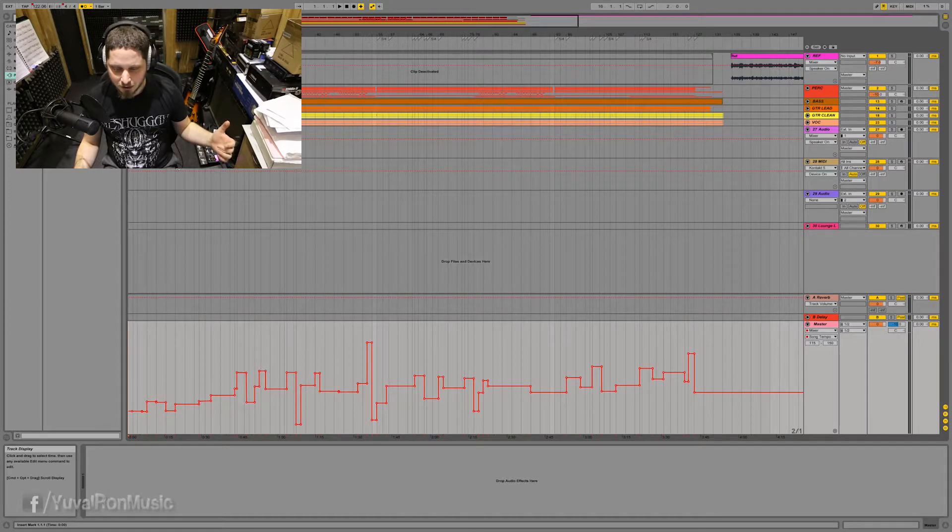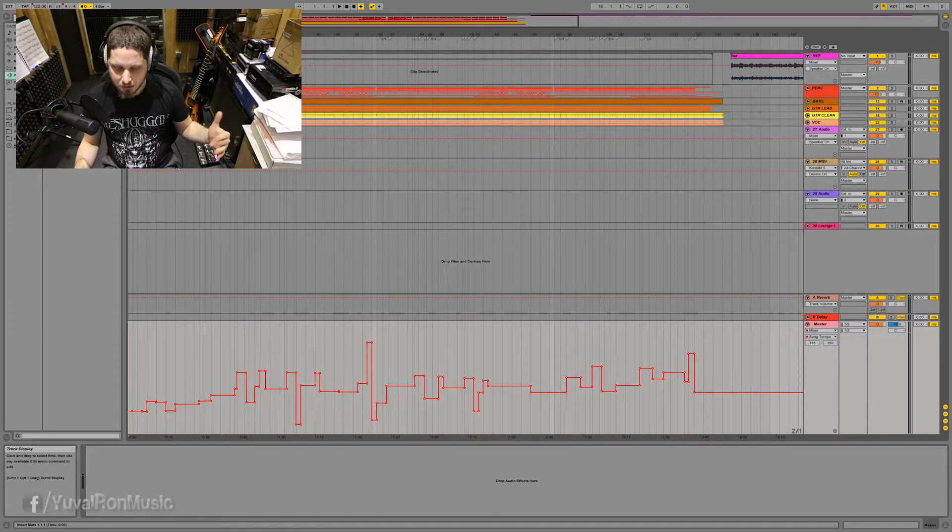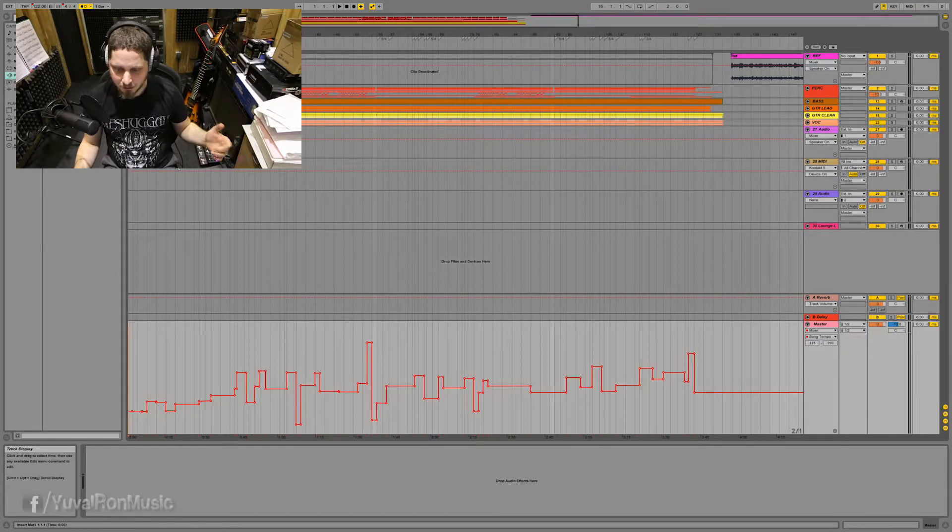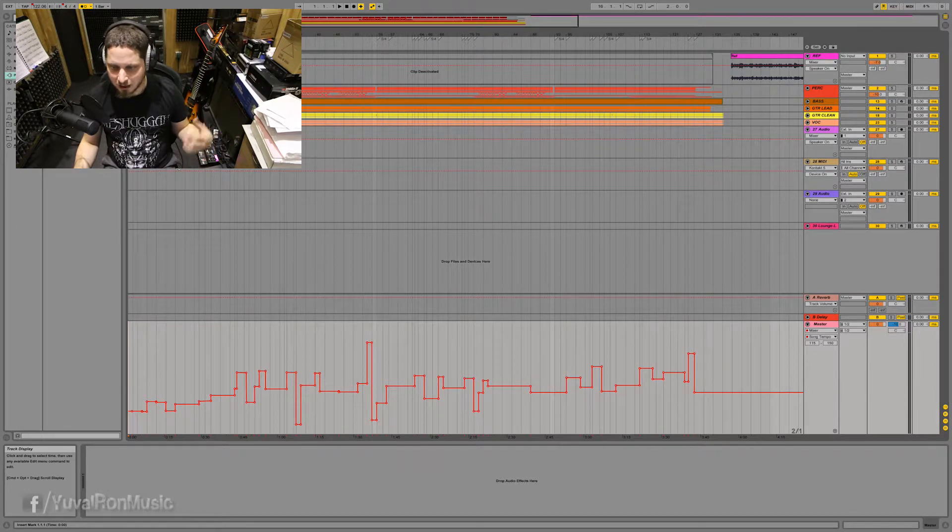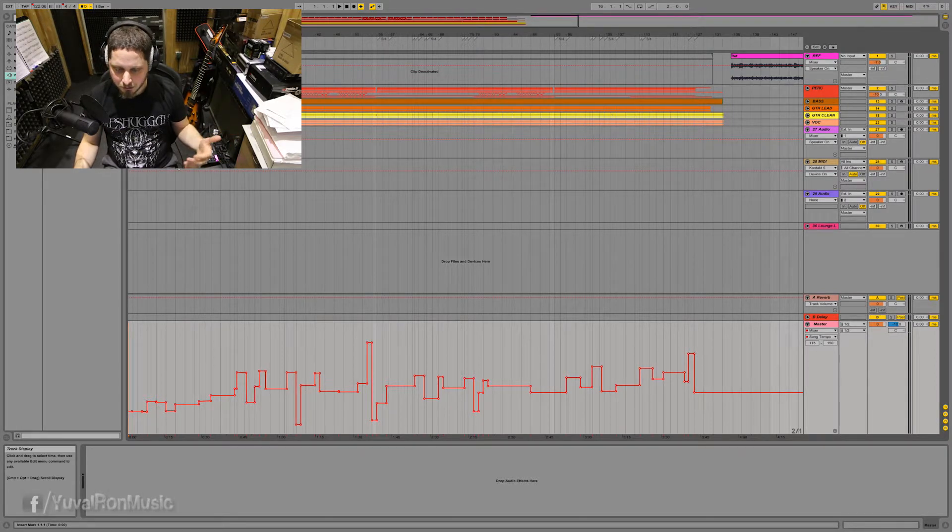I started with the bass and then added the drums. And then on top of that, recorded guitars, keys, etc.